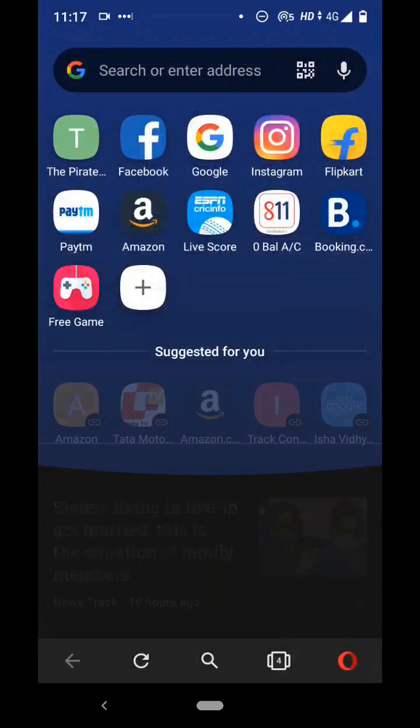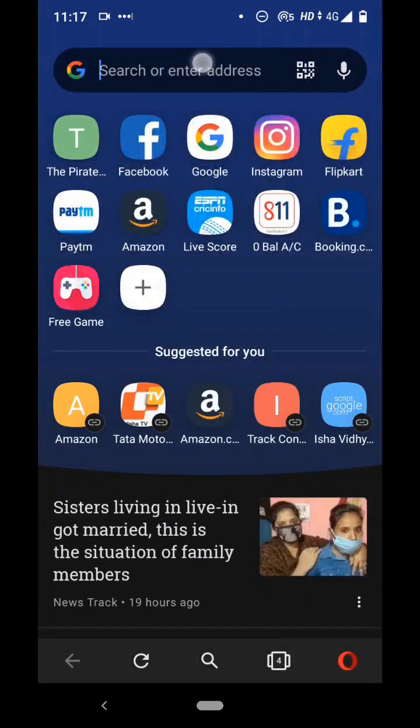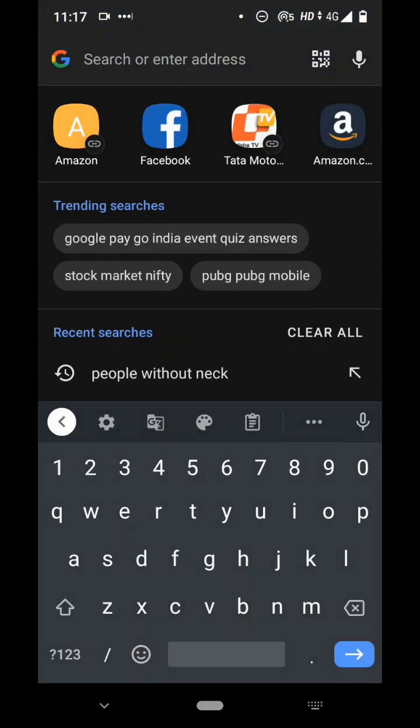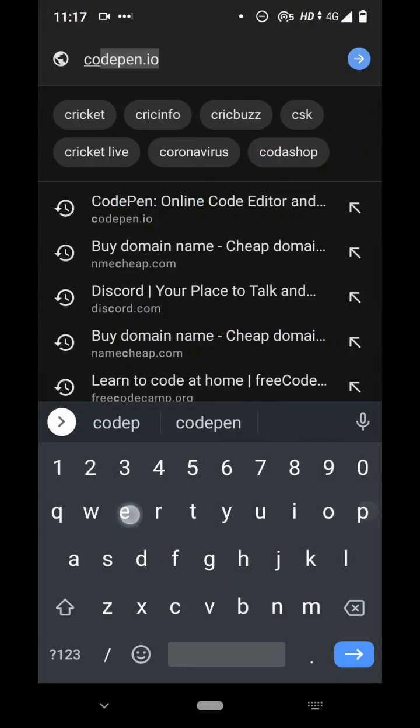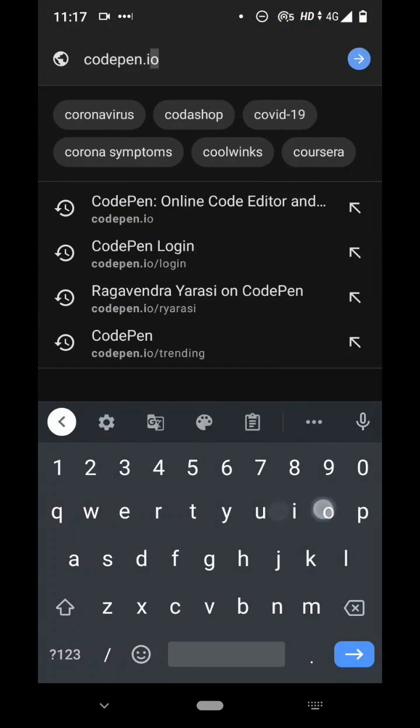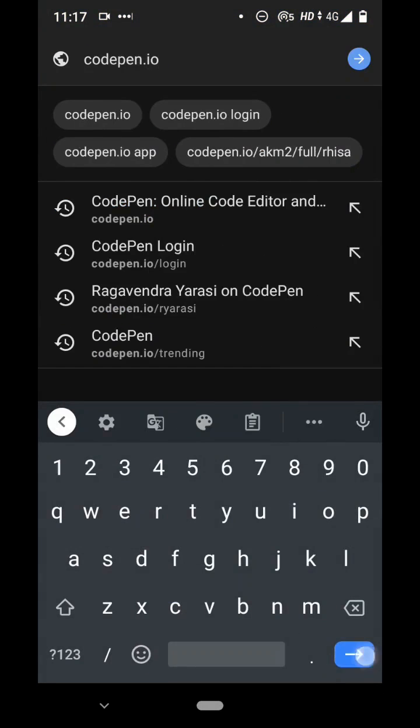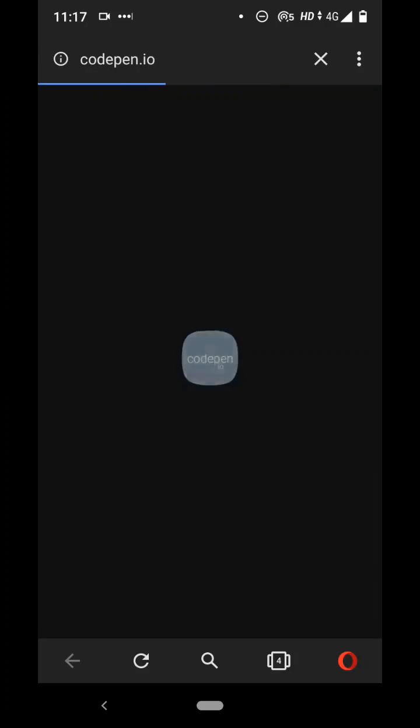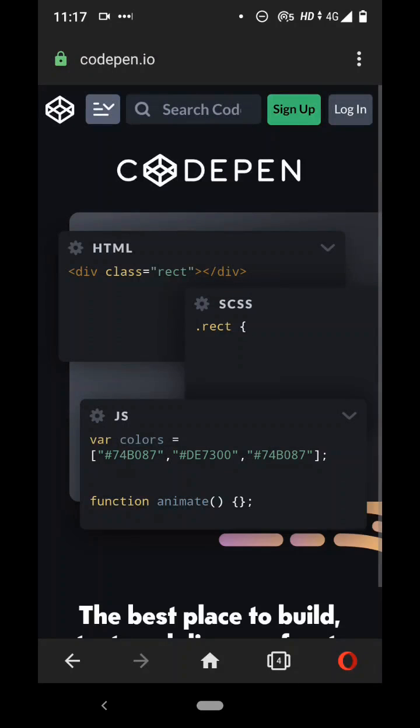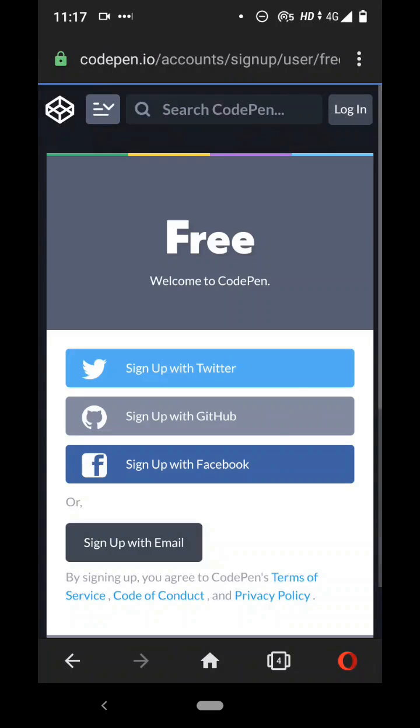Let's go to our browser app and here we're going to go to this URL called CodePen.io. The first thing we need to do is click on sign up, so here you can use your email to sign up. Click on sign up with email and you'll see this kind of form come up.